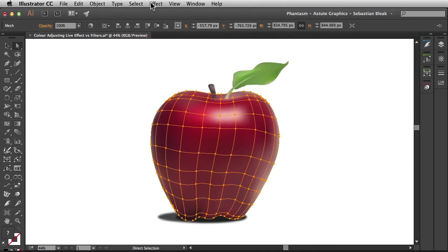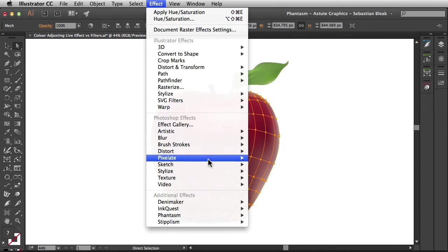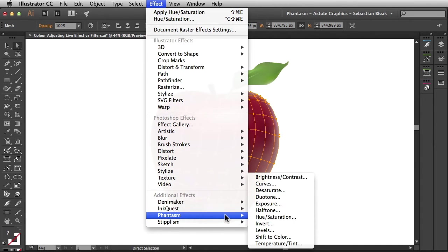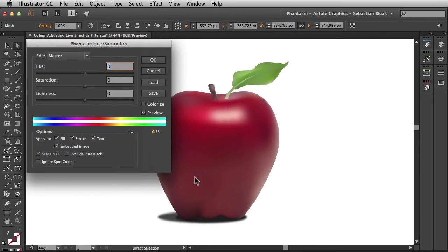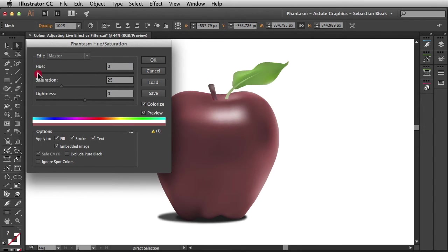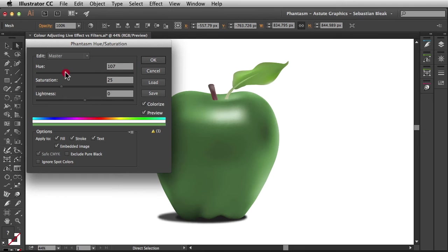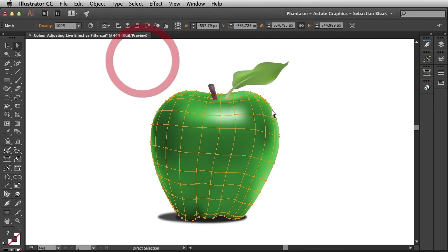Here I've got the apple targeted. I'm going to go to Effect, Phantasm, and I'm going to choose Hue Saturation. I'm going to tick Colorize so that when I change this Hue slider, I'm actually changing the color to green. I'm going to increase the saturation and then click OK to apply this live effect.